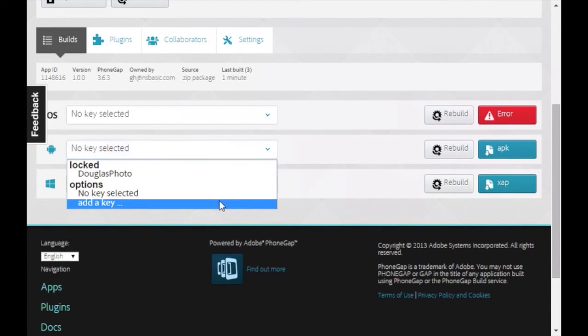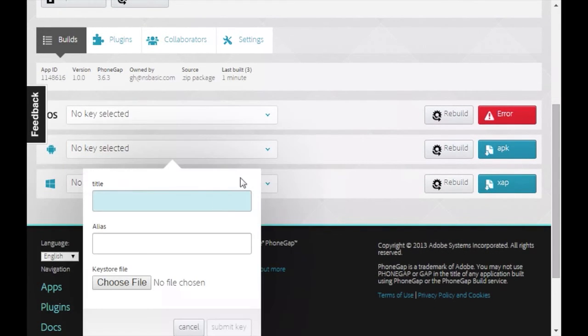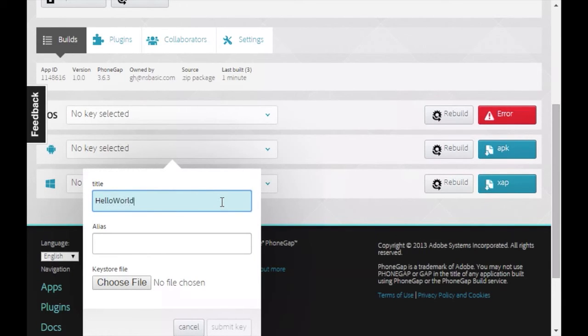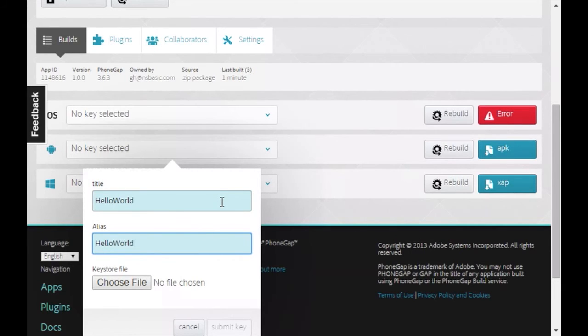Enter a title and alias. I usually just use the name of the app. Click on Choose File and select the KeyStore file we just created.